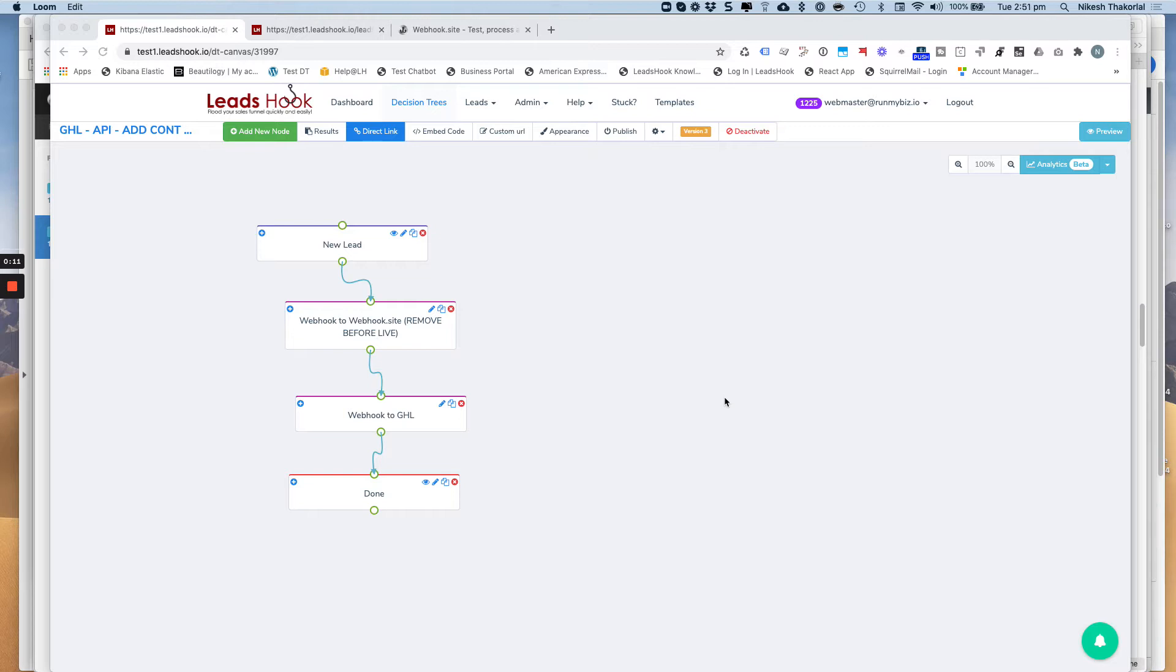But before I do that, I just want to summarize the setup. So as per normal, you'll have your normal decision tree set up. You'll be grabbing your details about your lead, all sorts of questions that they'll be answering, including any of the data that you need.